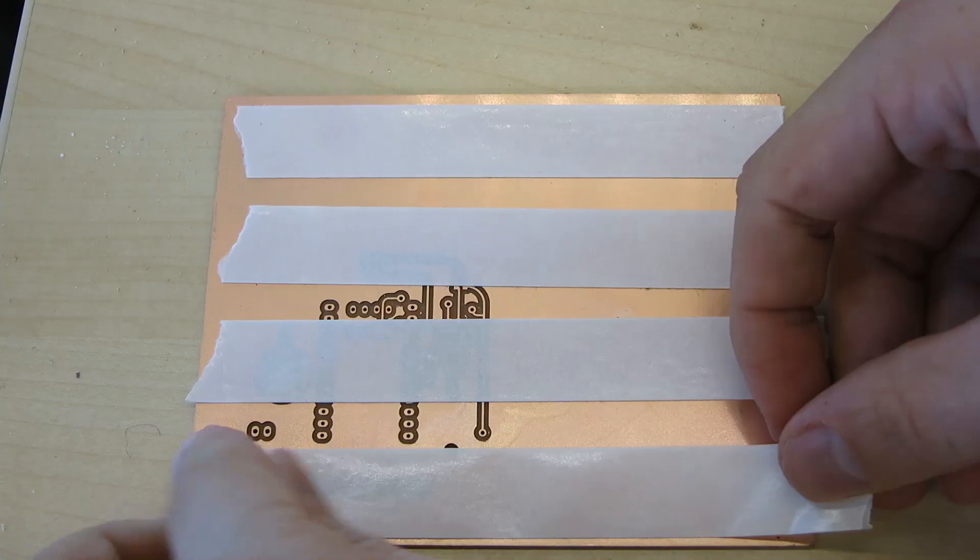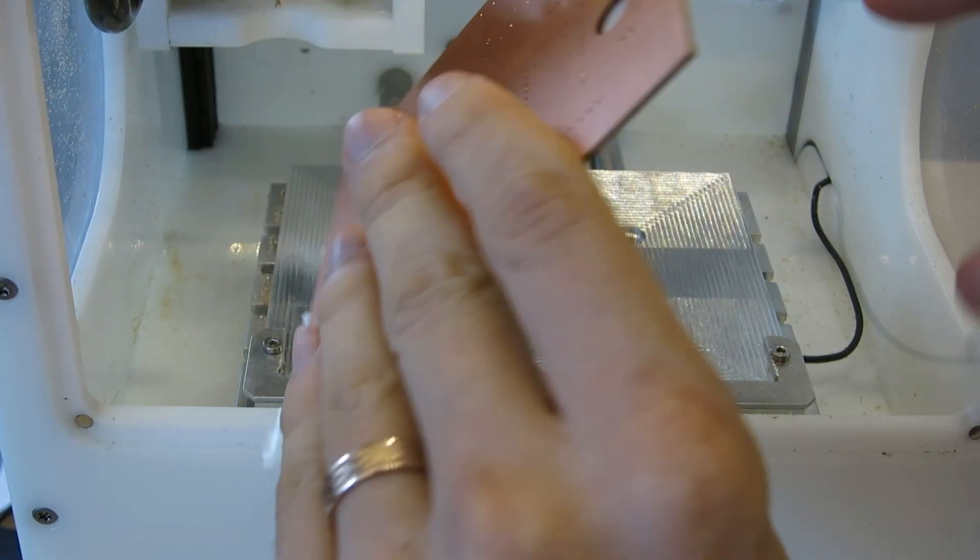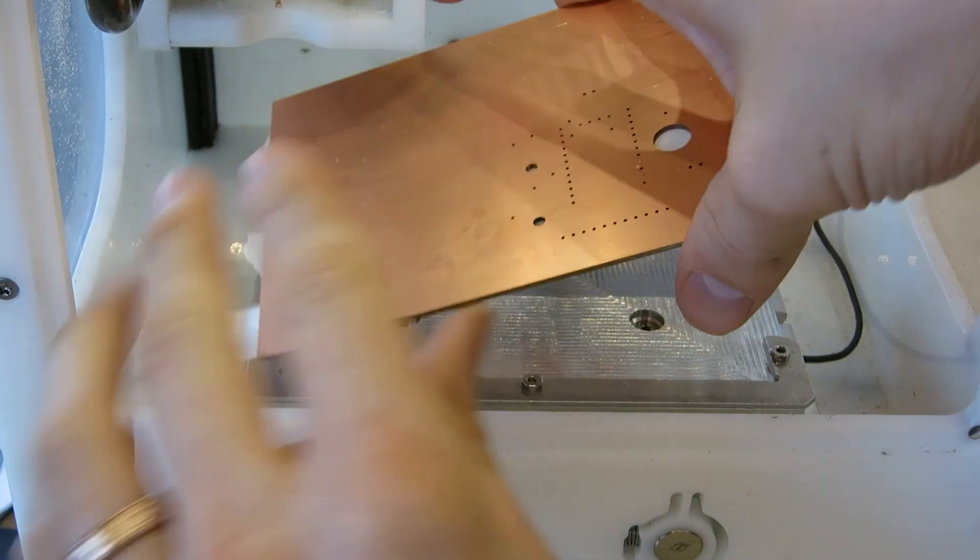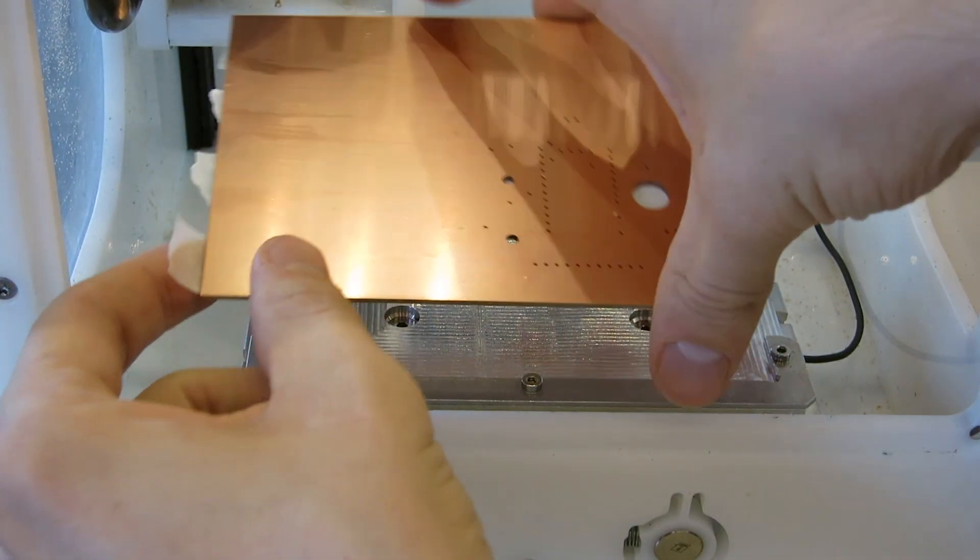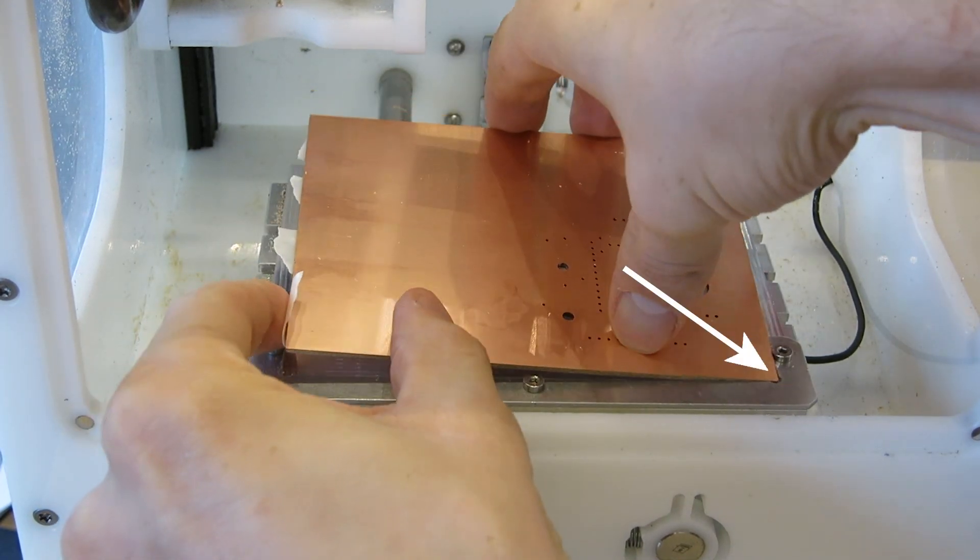Apply a new layer of tape to the top side of the board. Attach it to the bed, this time aligning it to the lower right corner of the alignment bracket.